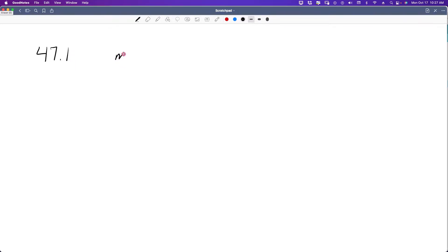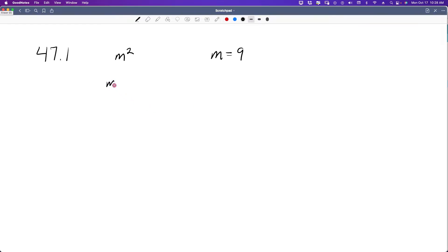What if we know the value of x? Well, if we do, we can substitute that in for the variable that's written with an exponent. So let's say I had m squared. First of all, I would know that that would be the same as m times m.